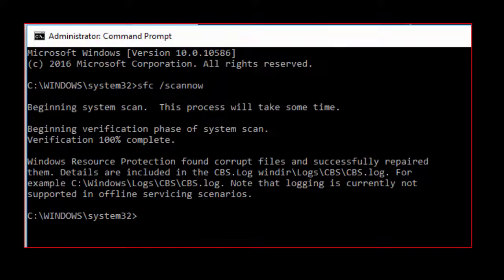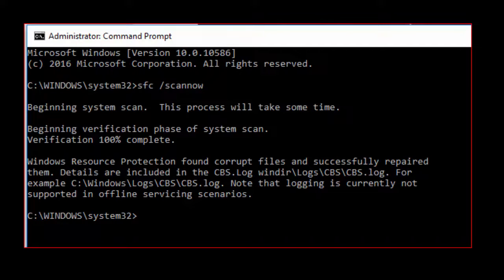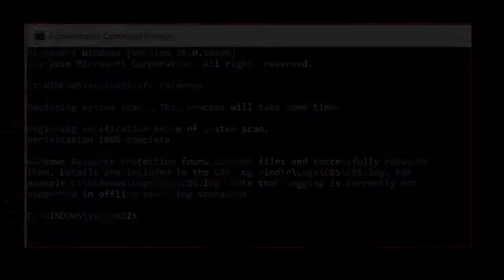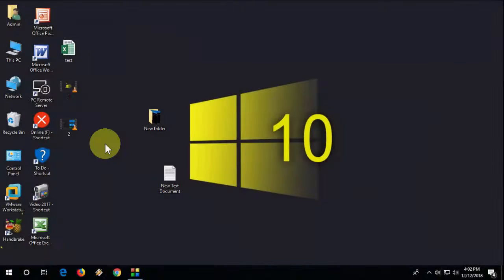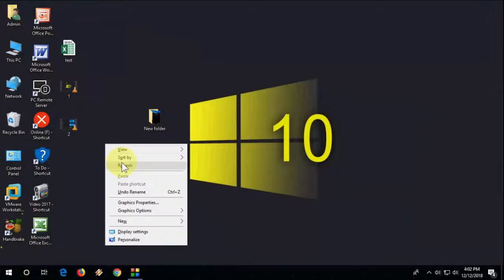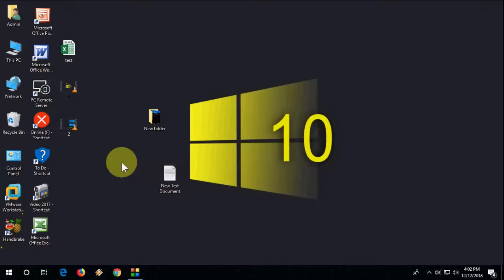As you can see, if any error occurs it will auto scan and successfully repair it. This is the second option. After this, restart your PC. If it still doesn't work, then go with the third option.